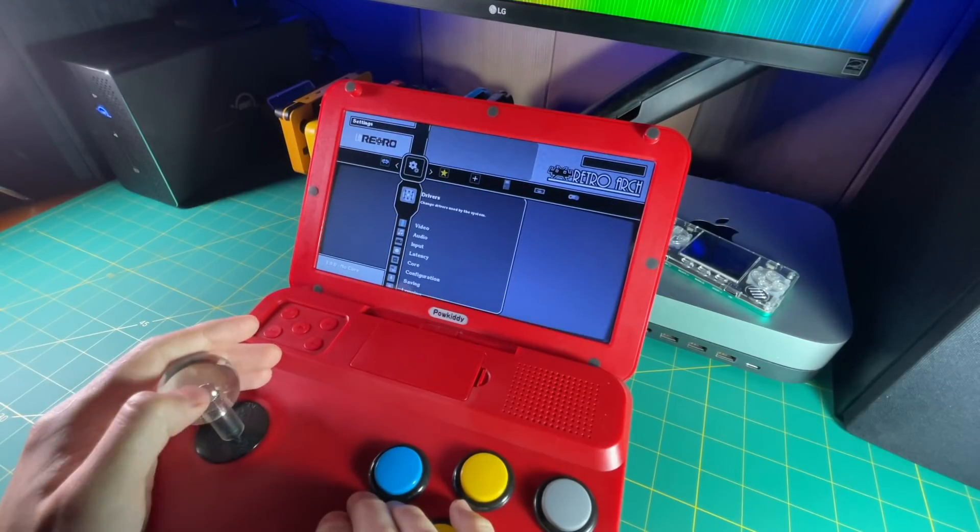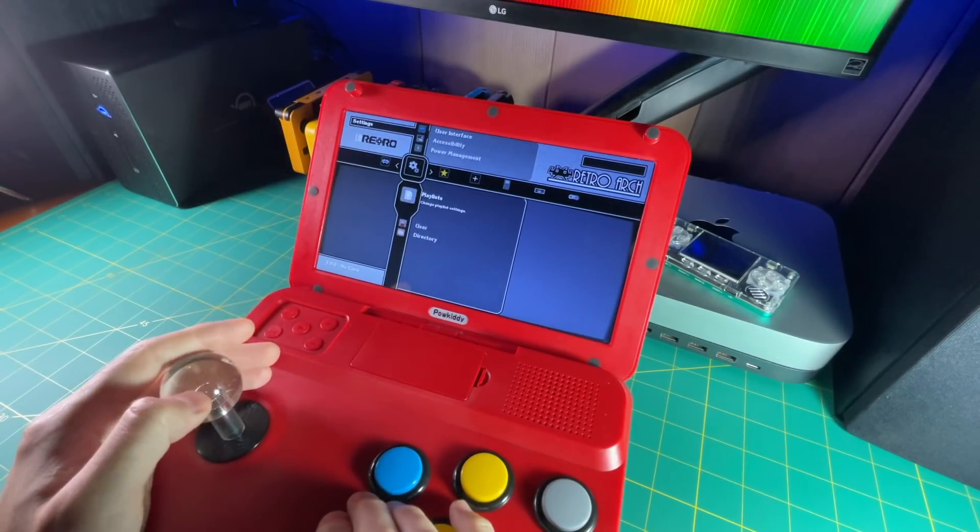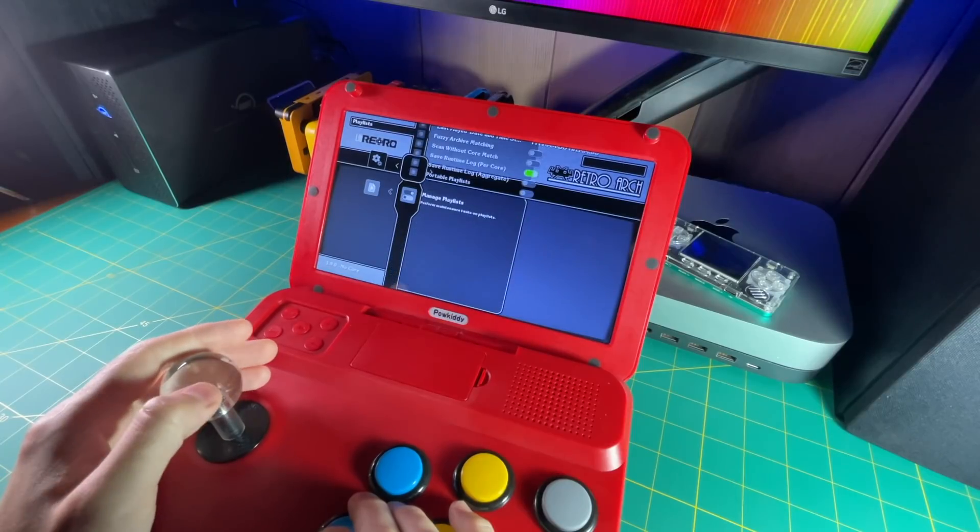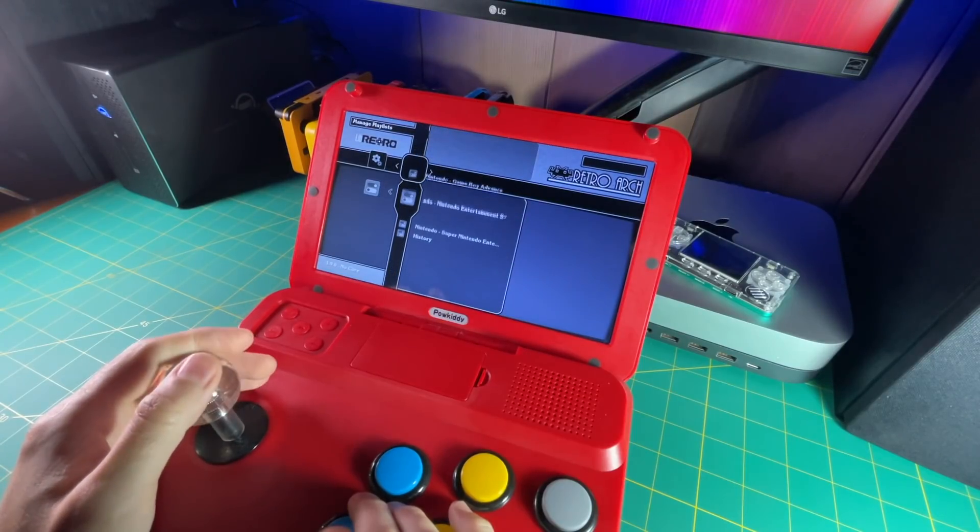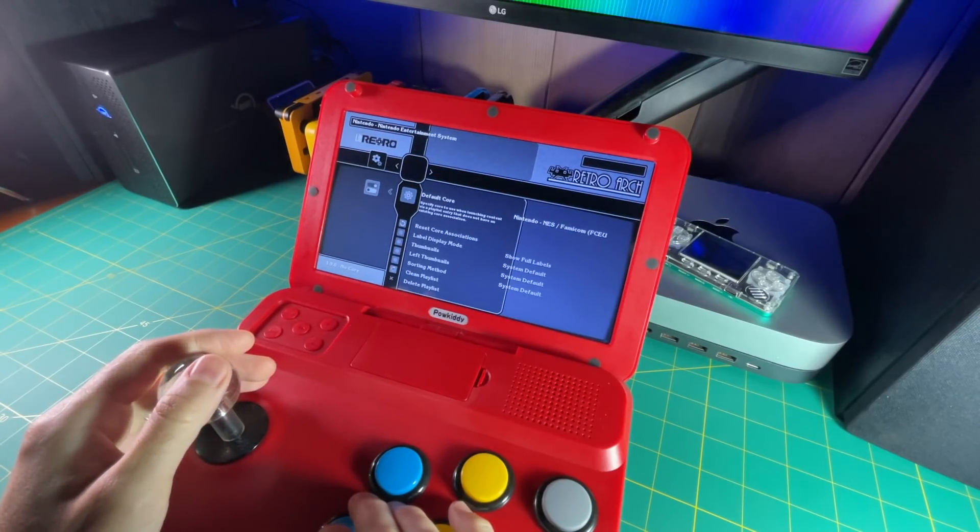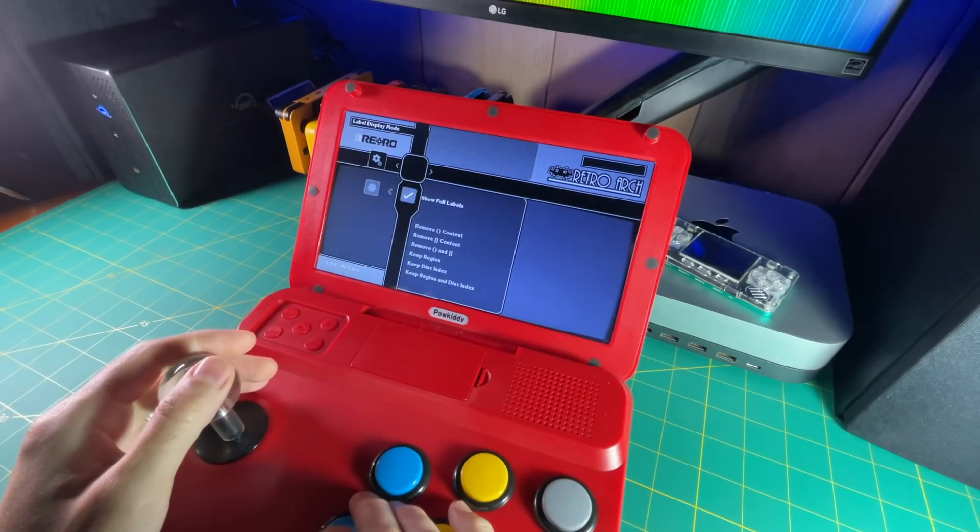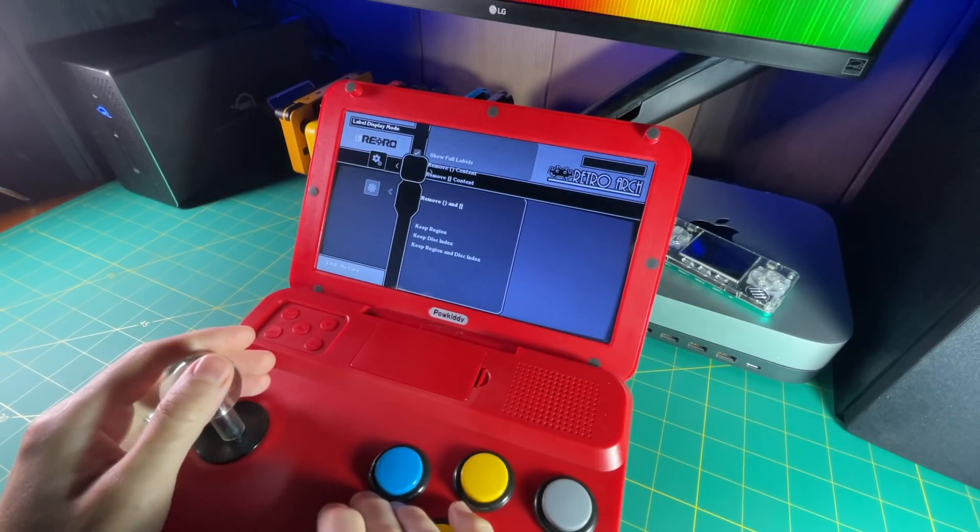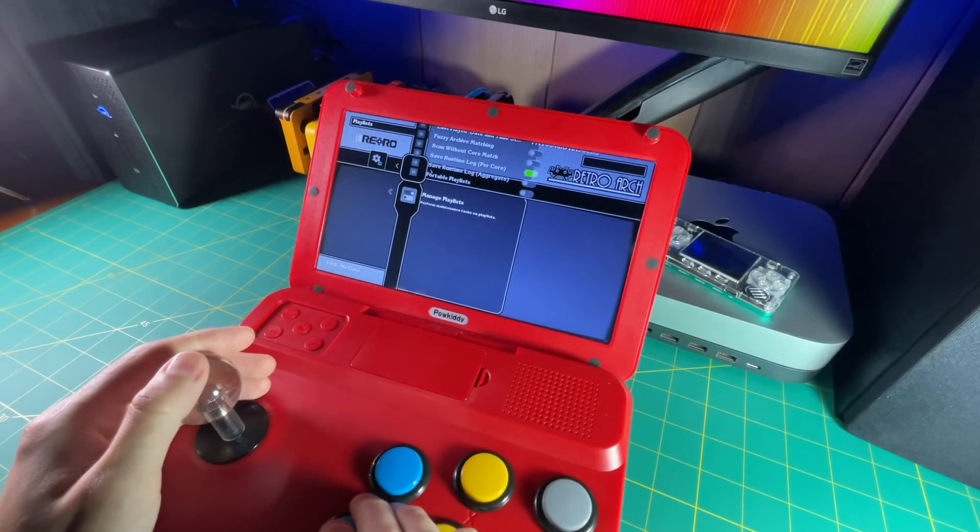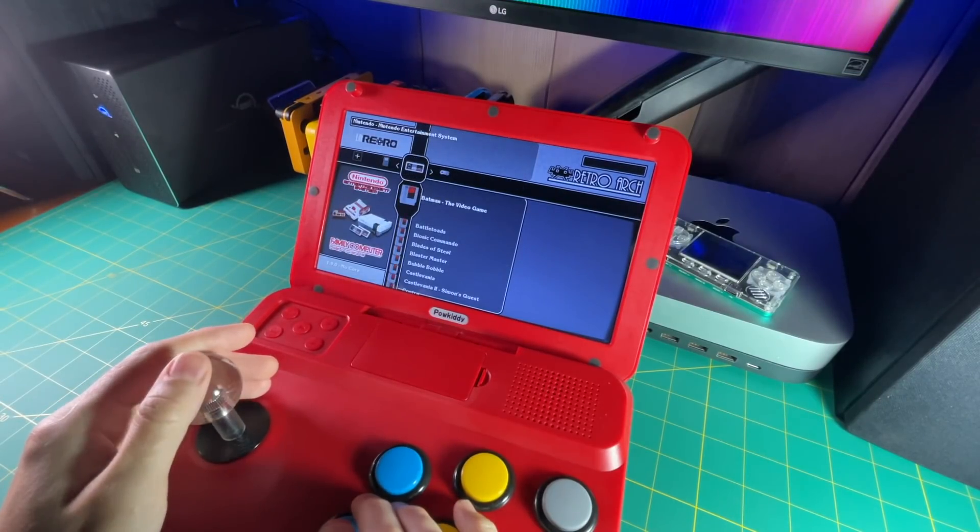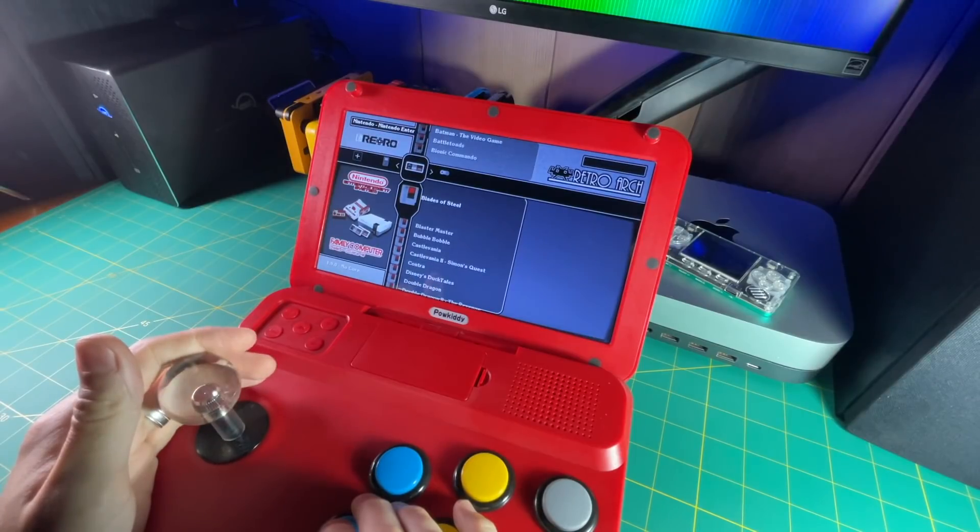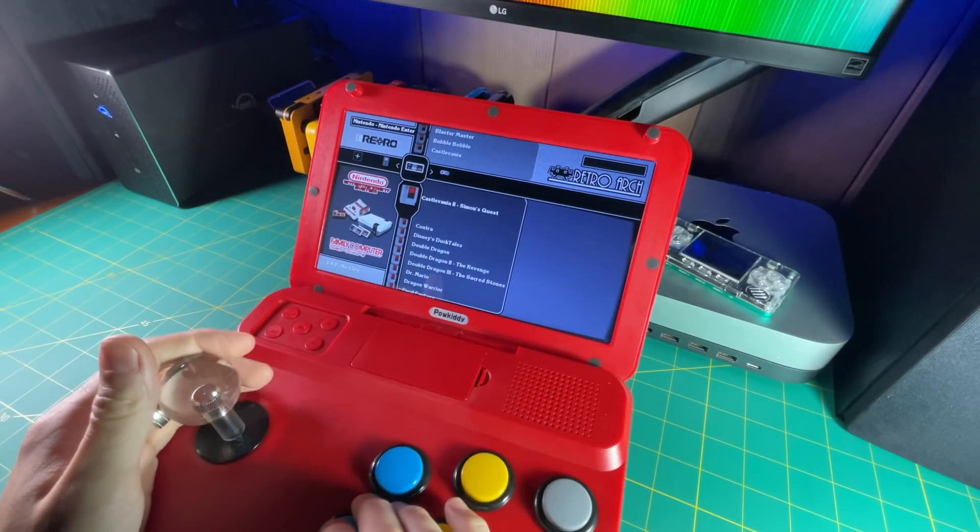So go back over to settings, and then go down near the bottom to playlists, and then go down to the bottom again to manage playlists, then select the NES section, and then select label display mode. And within there, select the remove parentheses and brackets section. That's it, go back to your folder, and you'll see all those USAs are gone. Pretty cool, right?